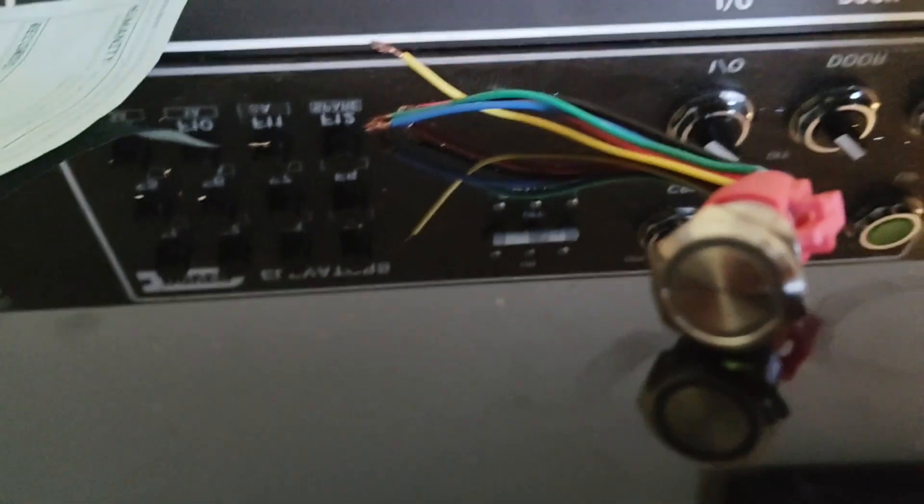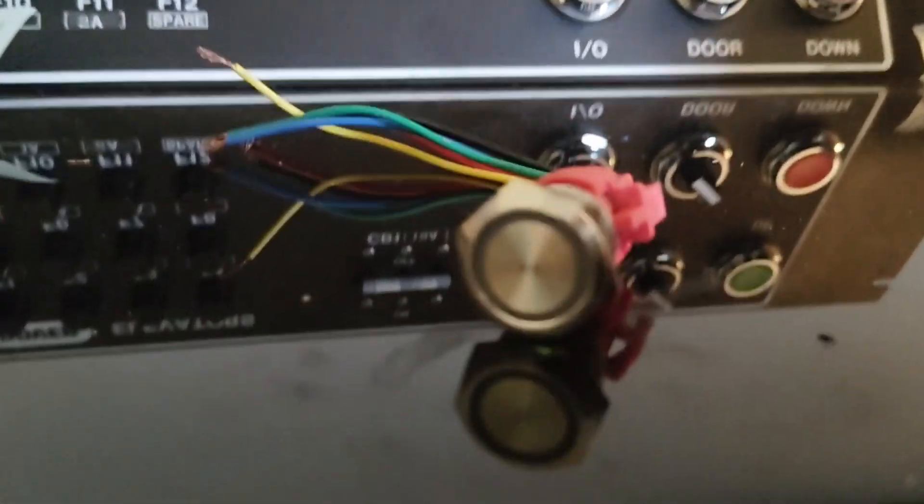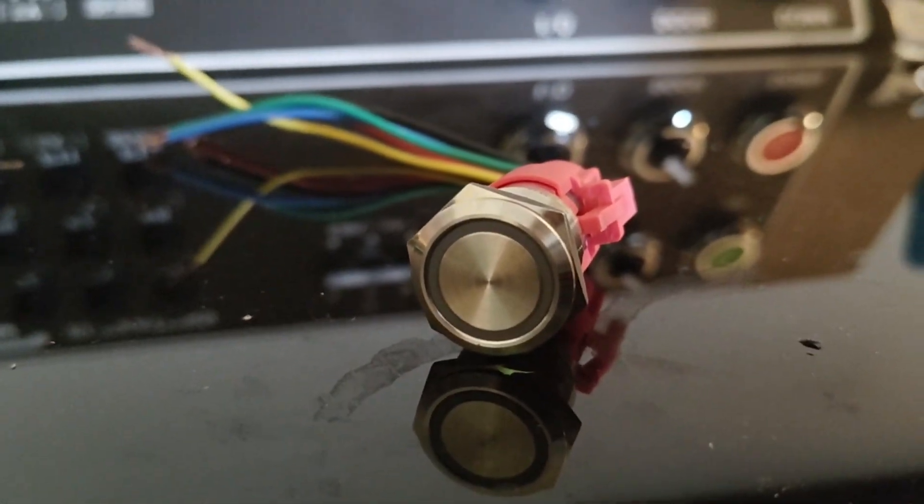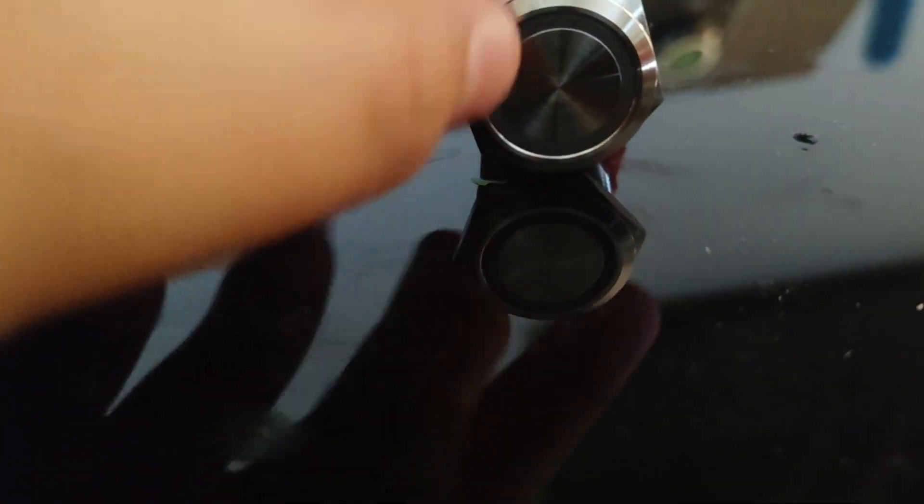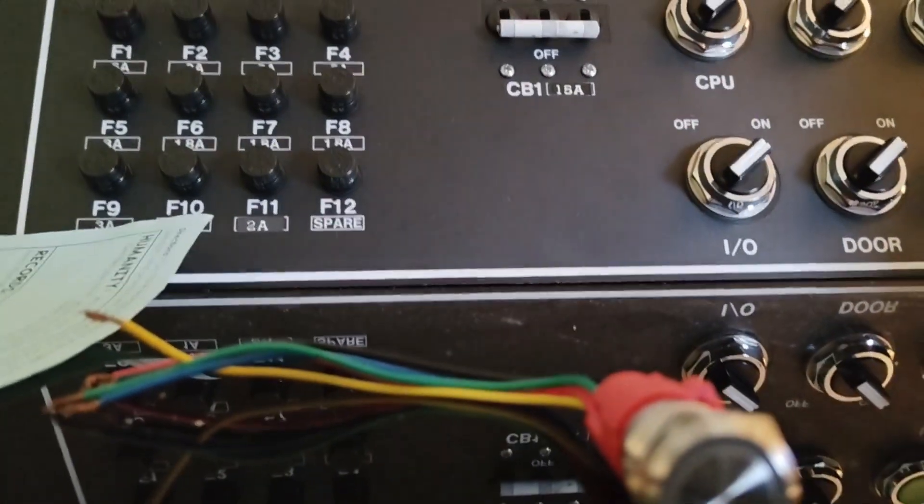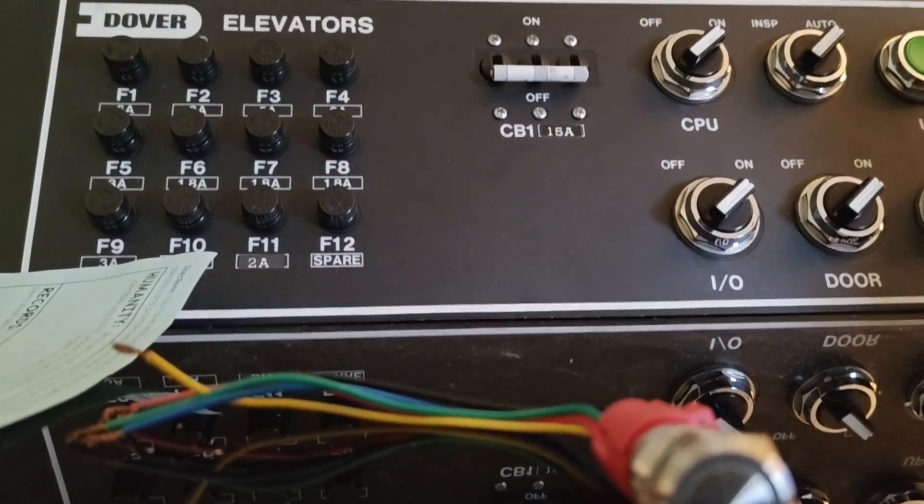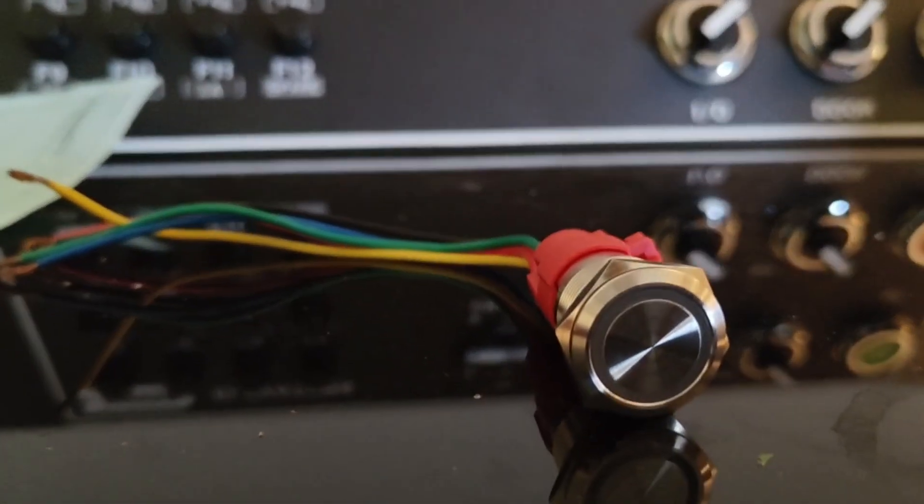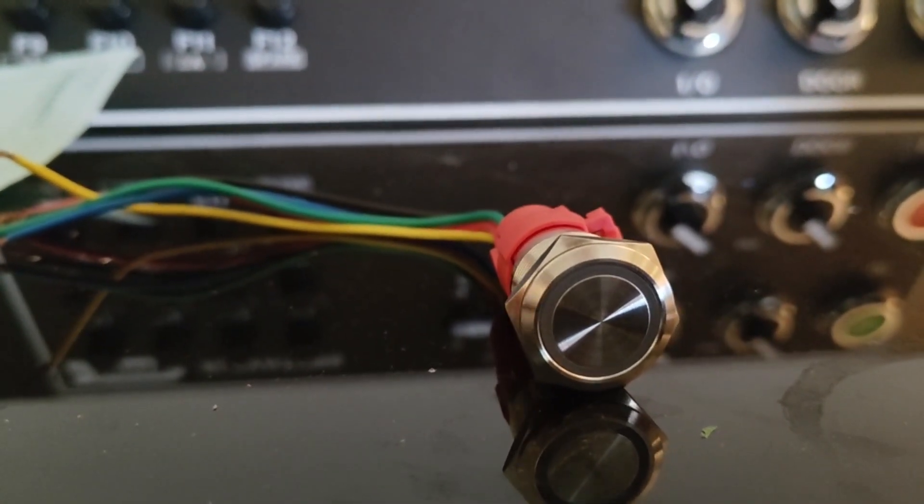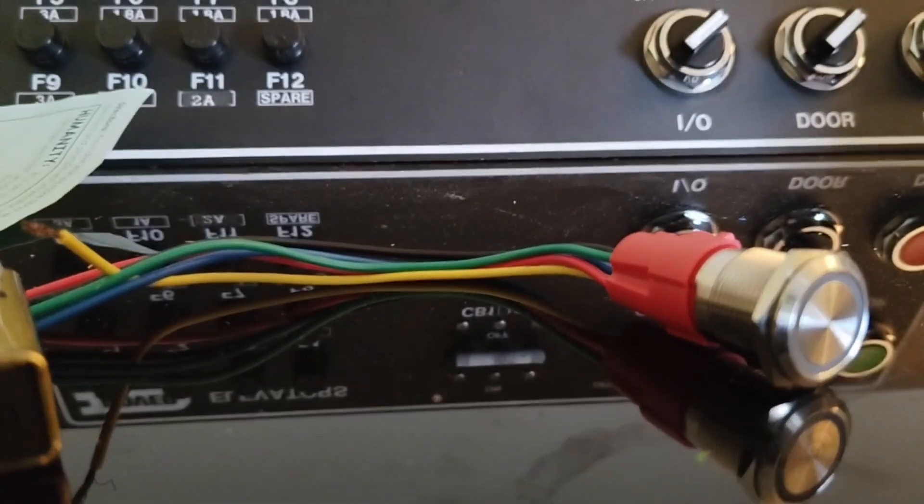Let's get started. Here we have the momentary push button. It's pretty cool, made out of stainless steel. What we're going to need for this is simply the button and a battery.